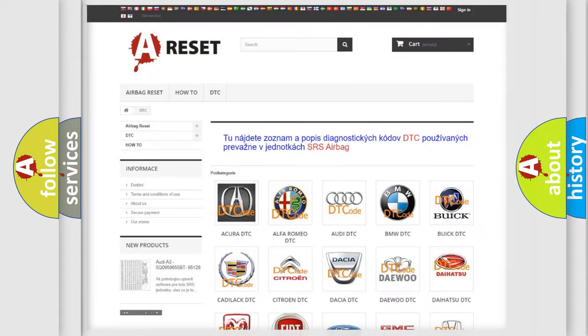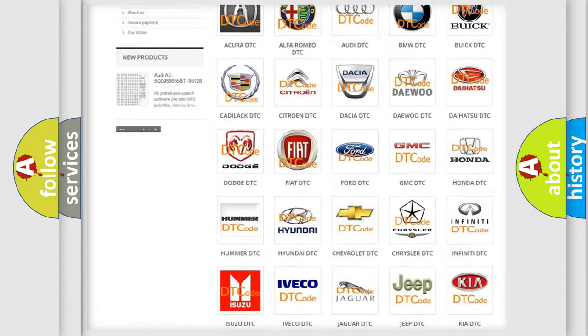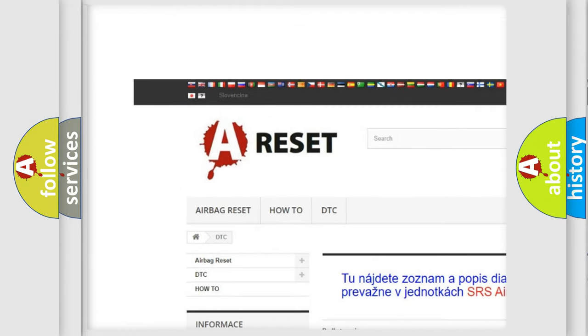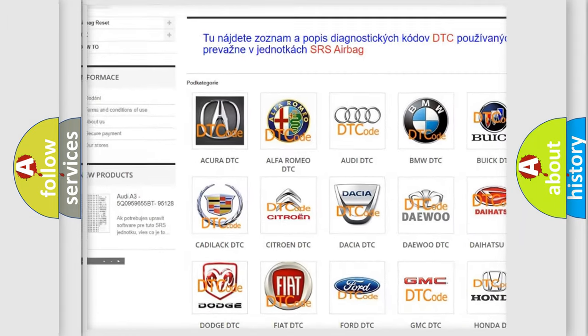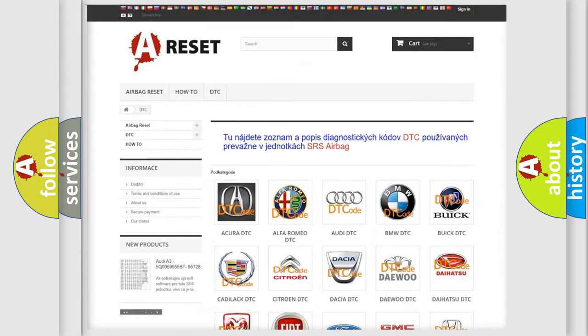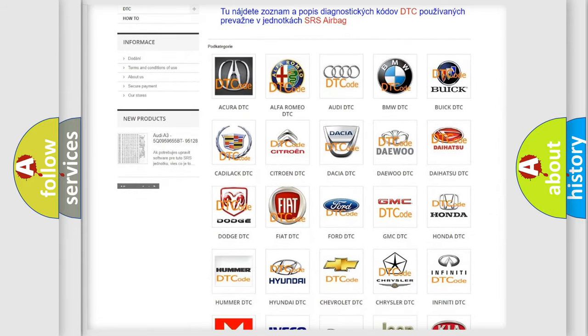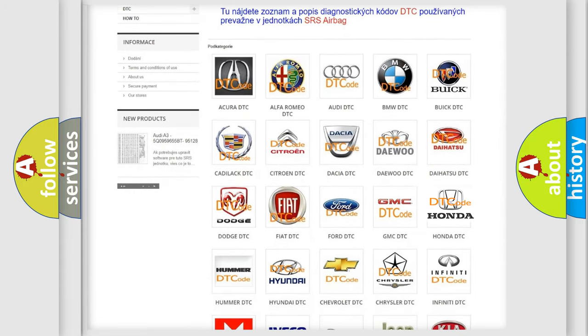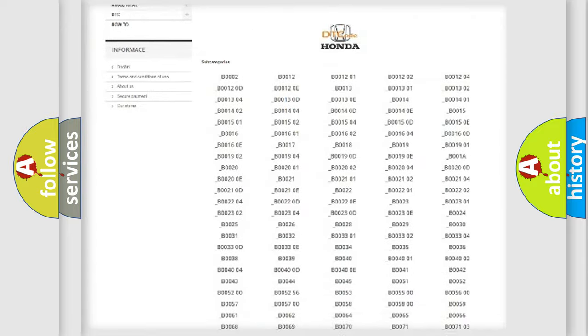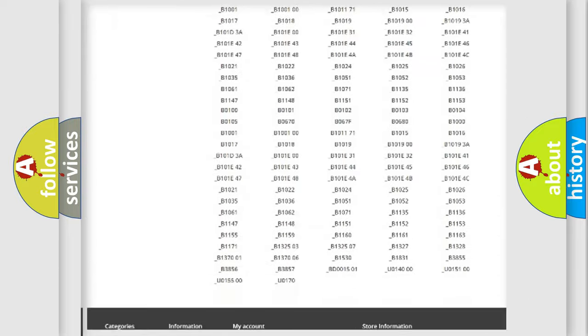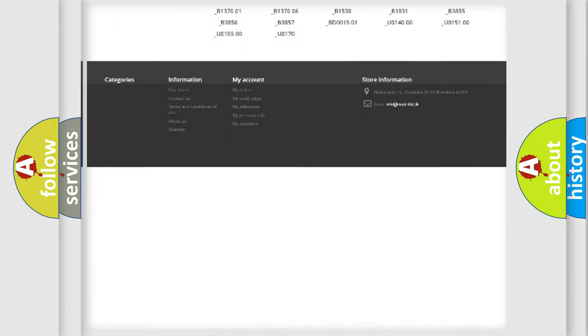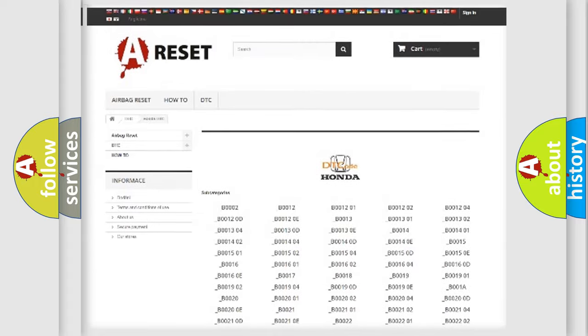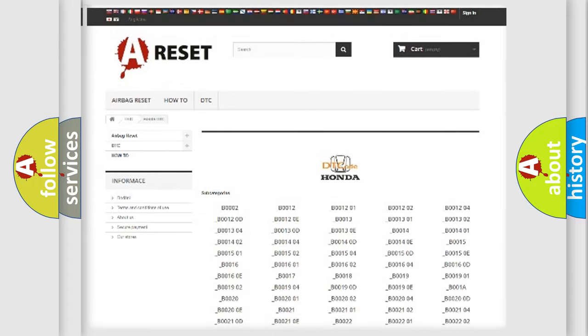Our website airbagreset.sk produces useful videos for you. You do not have to go through the OBD2 protocol anymore to know how to troubleshoot any car breakdown. You will find all the diagnostic codes that can be diagnosed in Honda vehicles.